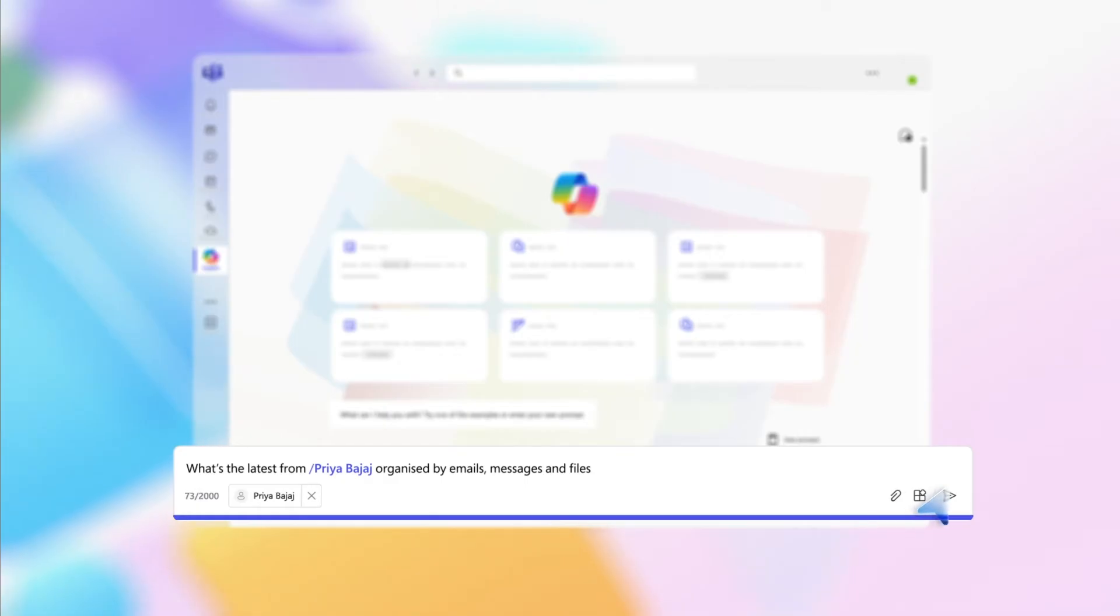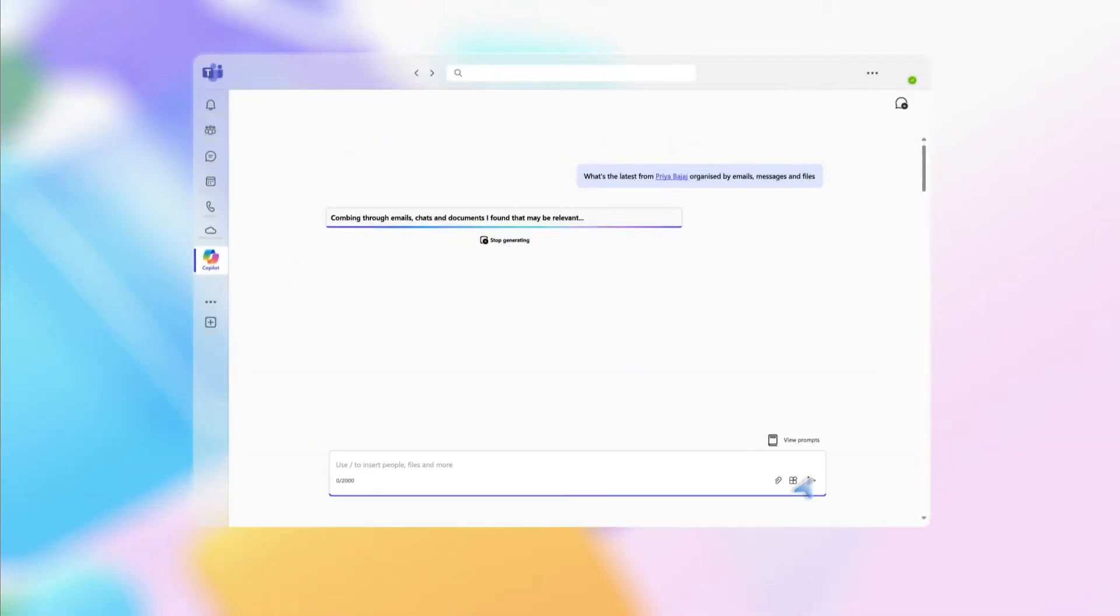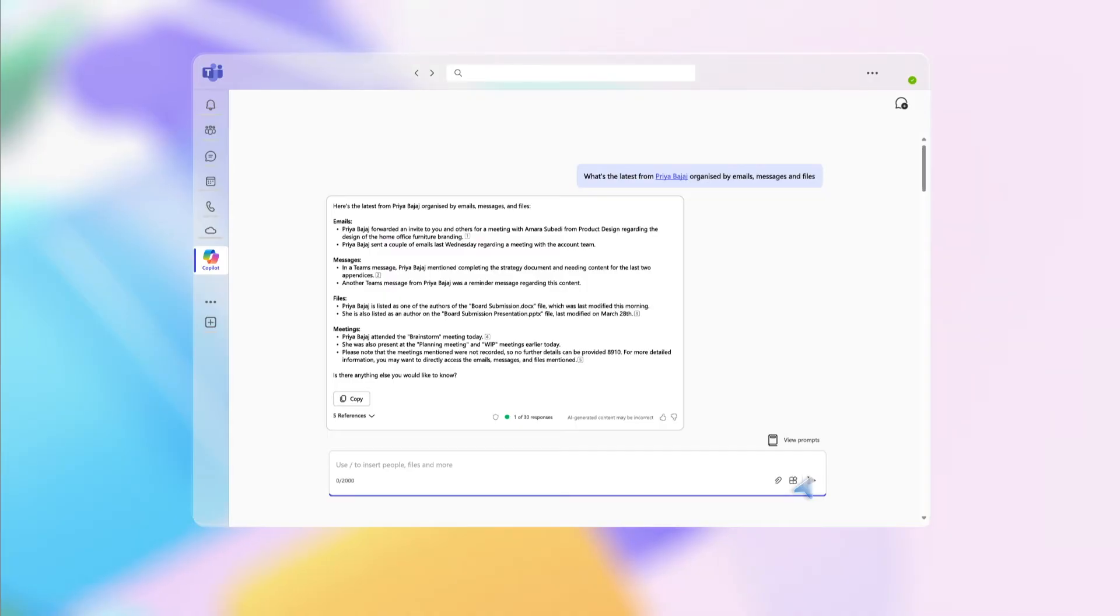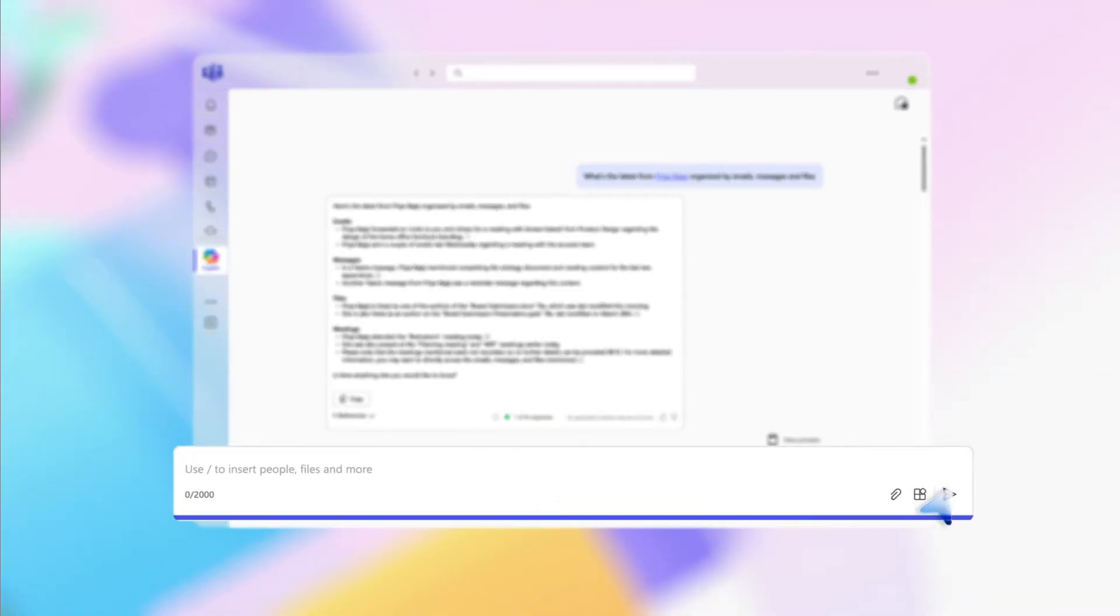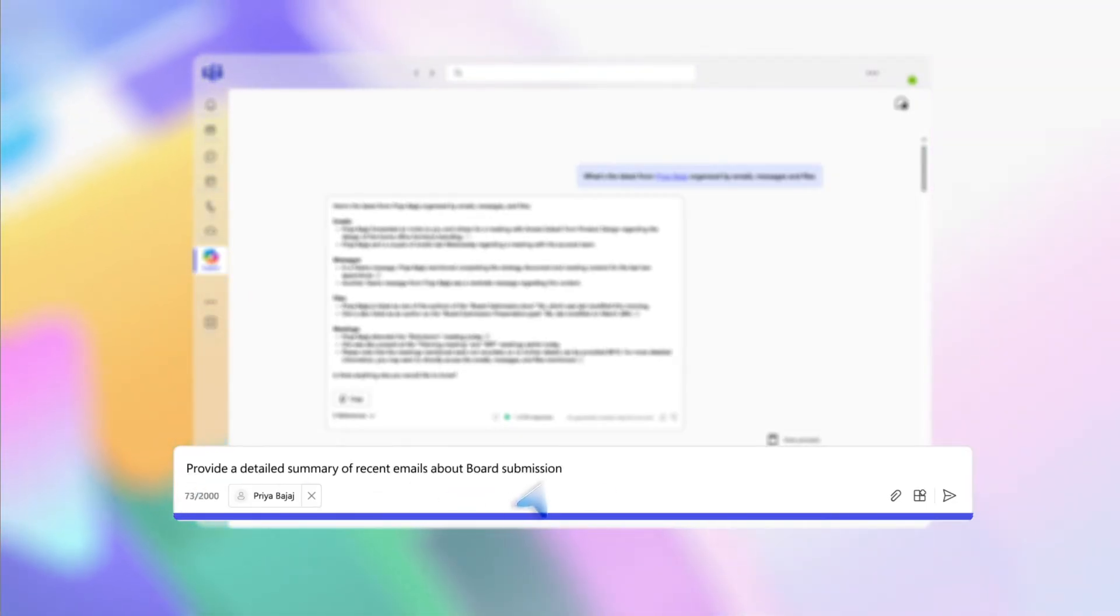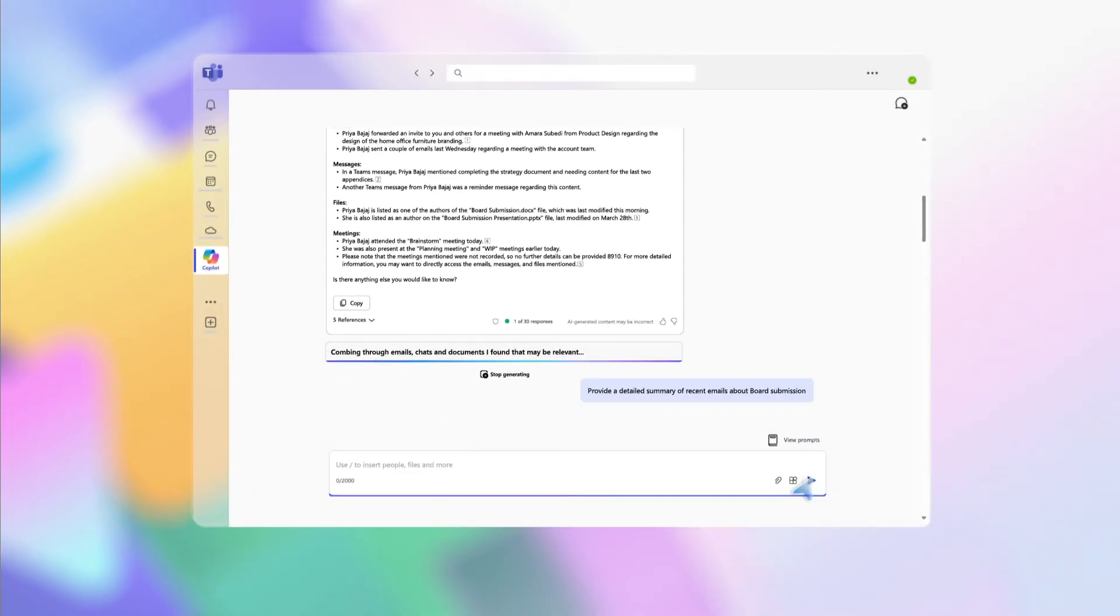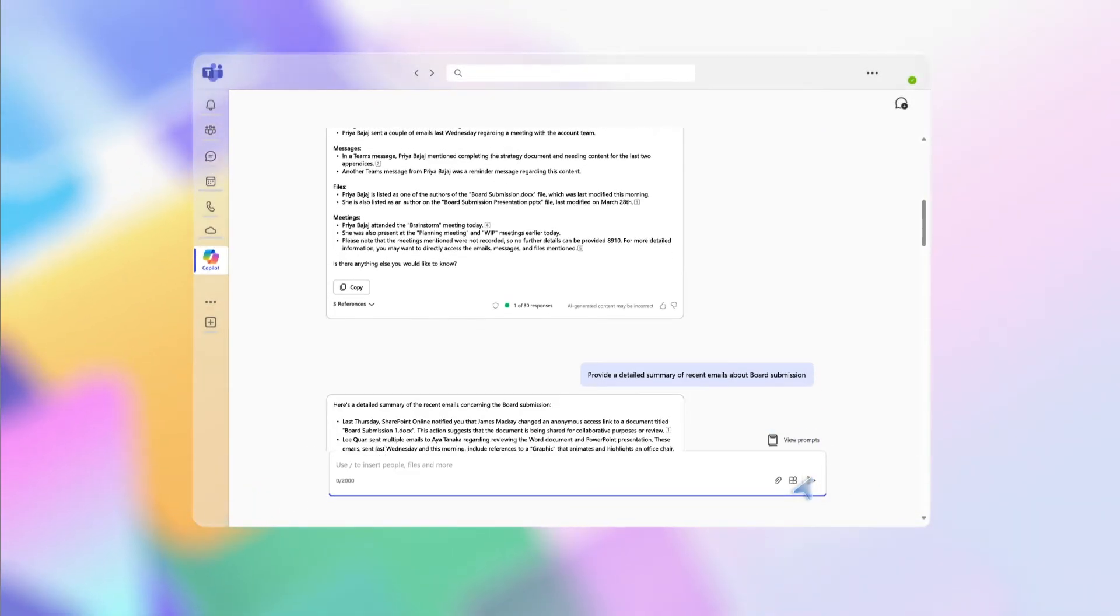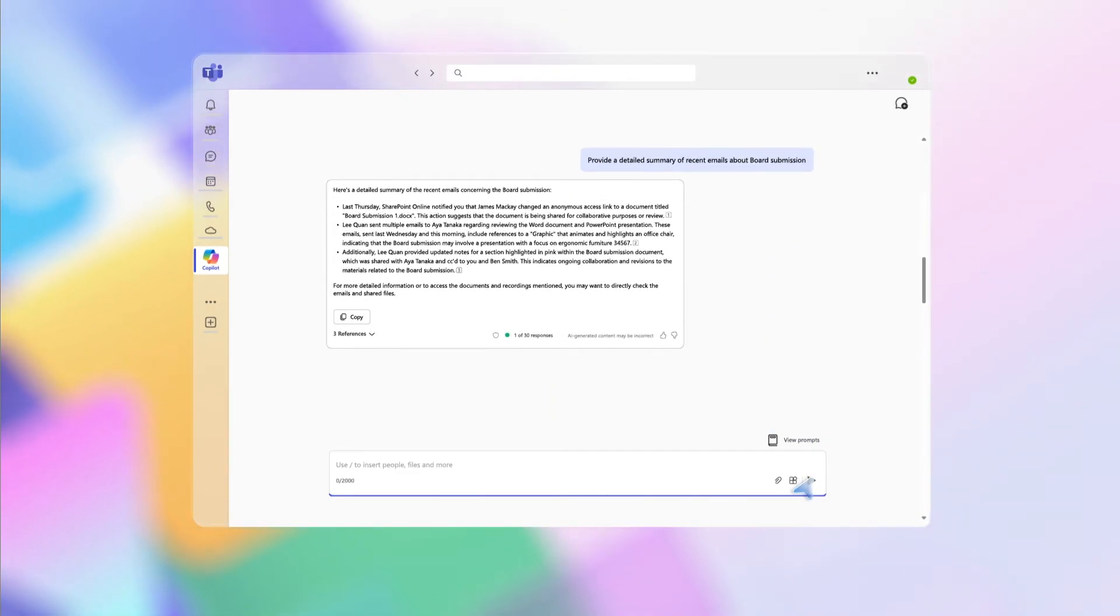Copilot provides a summary of recent emails, messages, and files in your desired format so you can quickly catch up. If you want a recap on emails about a specific topic, type this prompt: Provide a detailed summary of recent emails about a topic. Copilot's bulleted list saves you the time spent finding, reading, and summarizing individual emails.